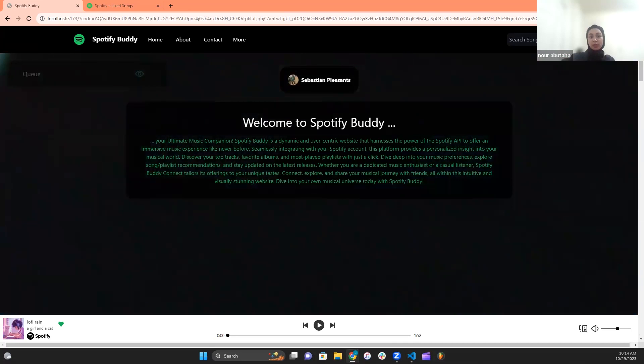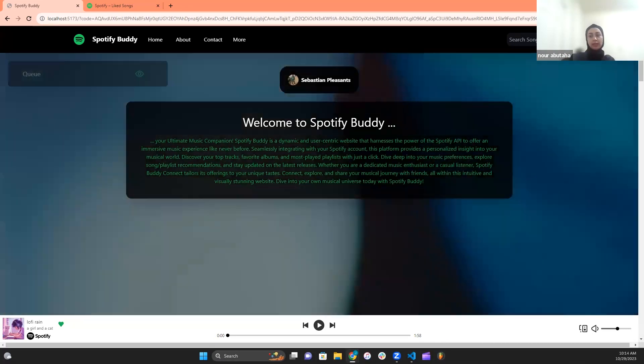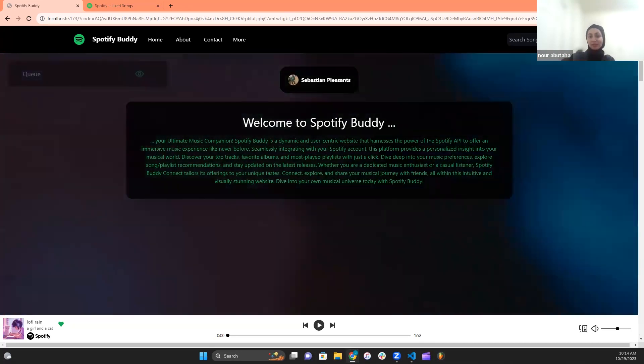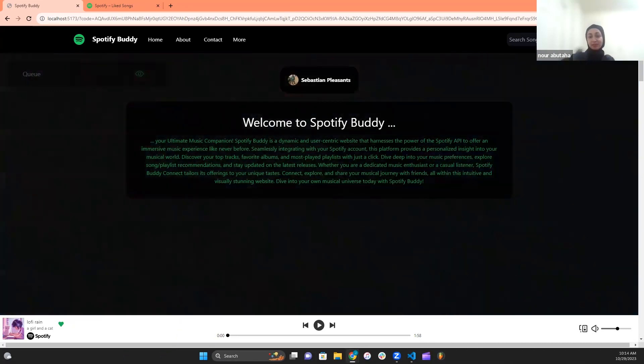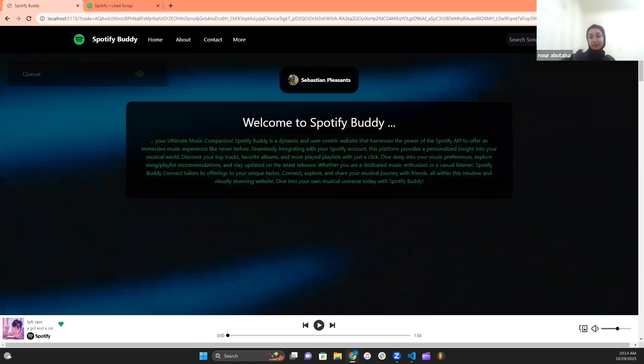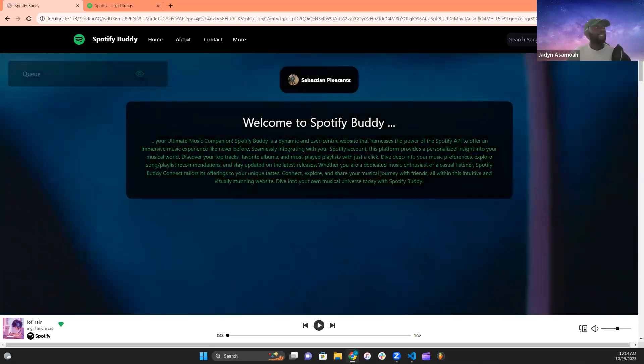This was Spotify Buddy by Script Squad. Any questions?